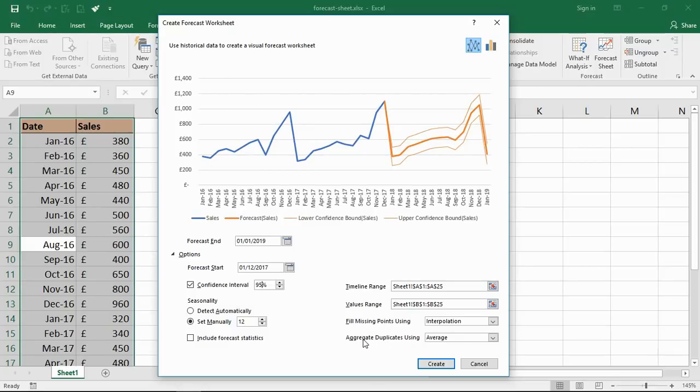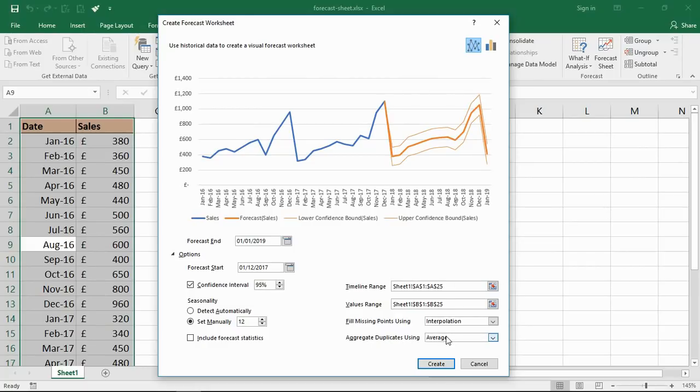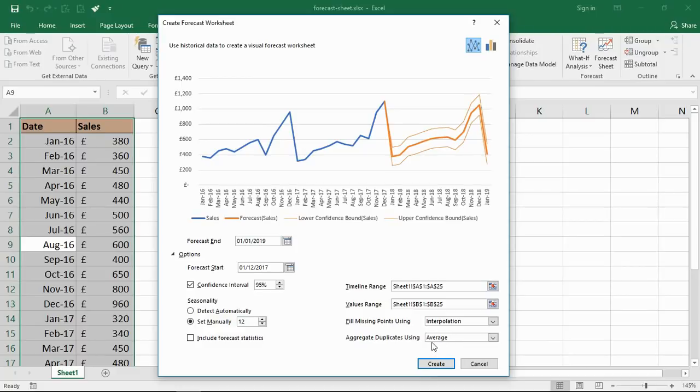The other thing I want to mention is the one in the bottom right about aggregating duplicates using an average. I mentioned it doesn't matter so much if you've got the odd missing data point or duplicated month - if June is in there twice for two different types of sales for some reason. What they will do by default is calculate an average - they will just average the two values.